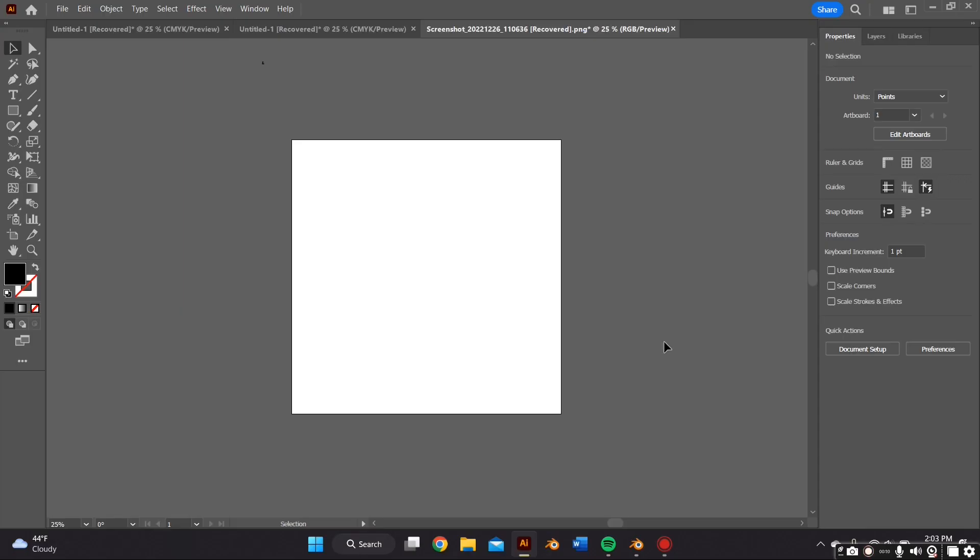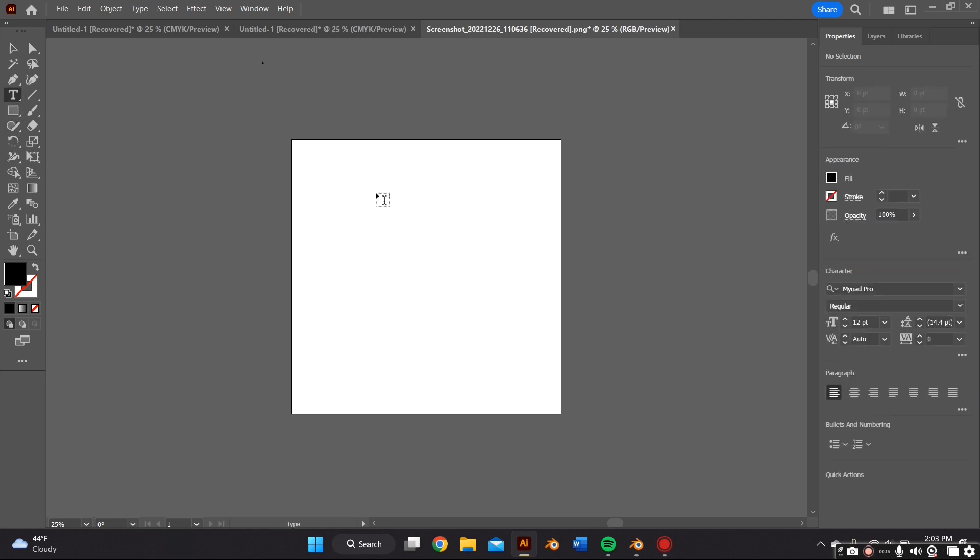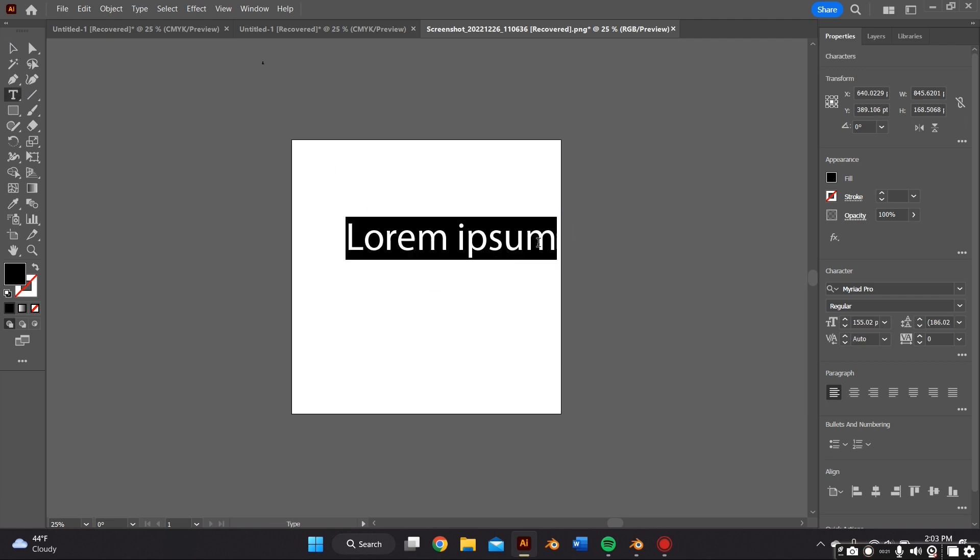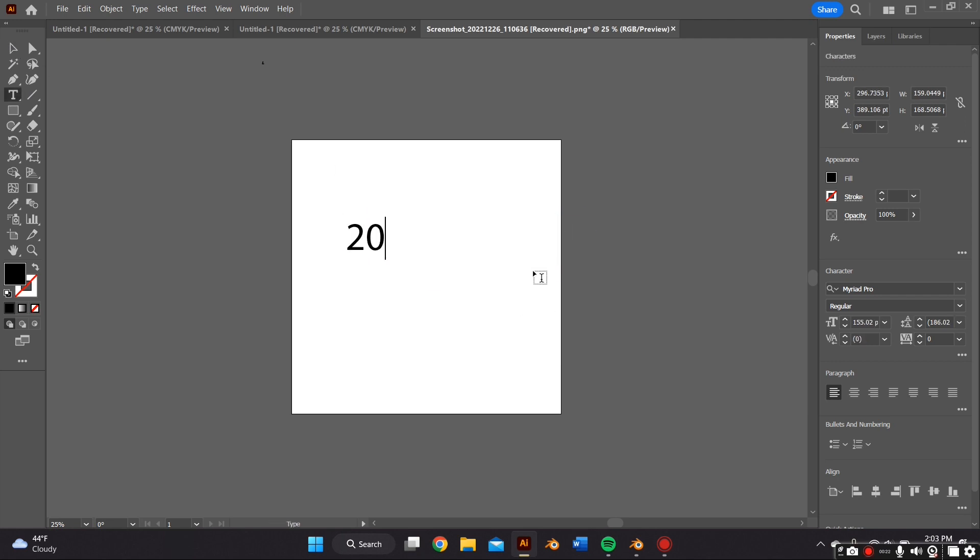The first thing we're going to do is open up Adobe Illustrator and select the type tool and go ahead and type in whatever we're going to later inflate in Blender. For this case I'm just typing in 2023, so whoever's watching this, happy new year.